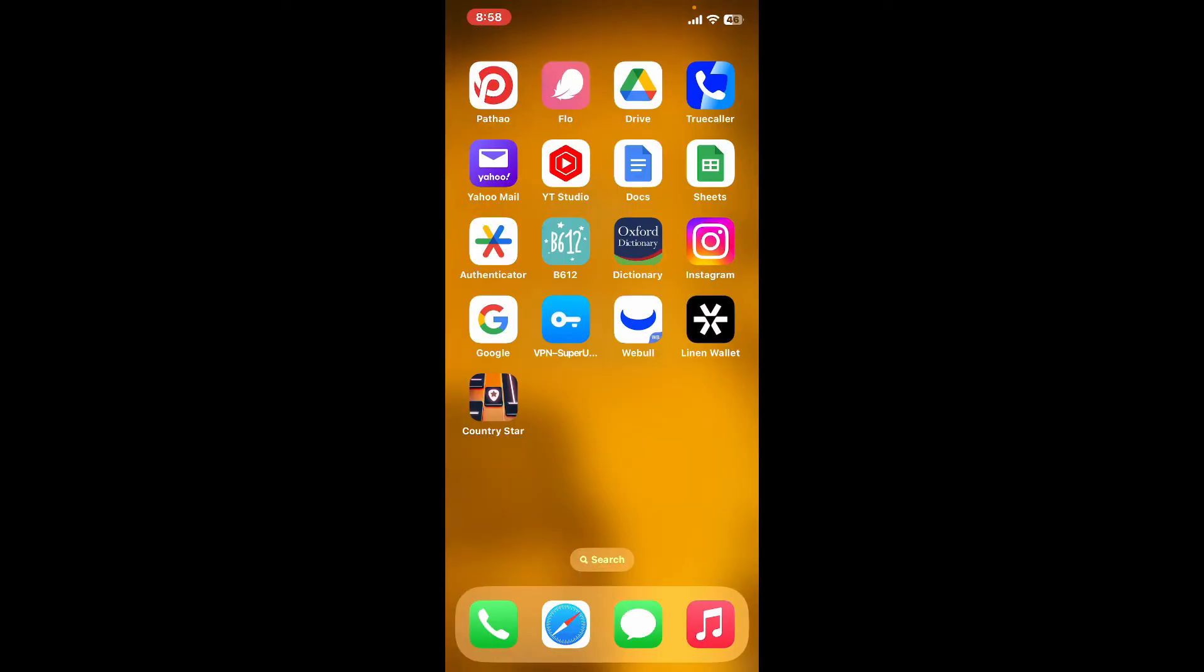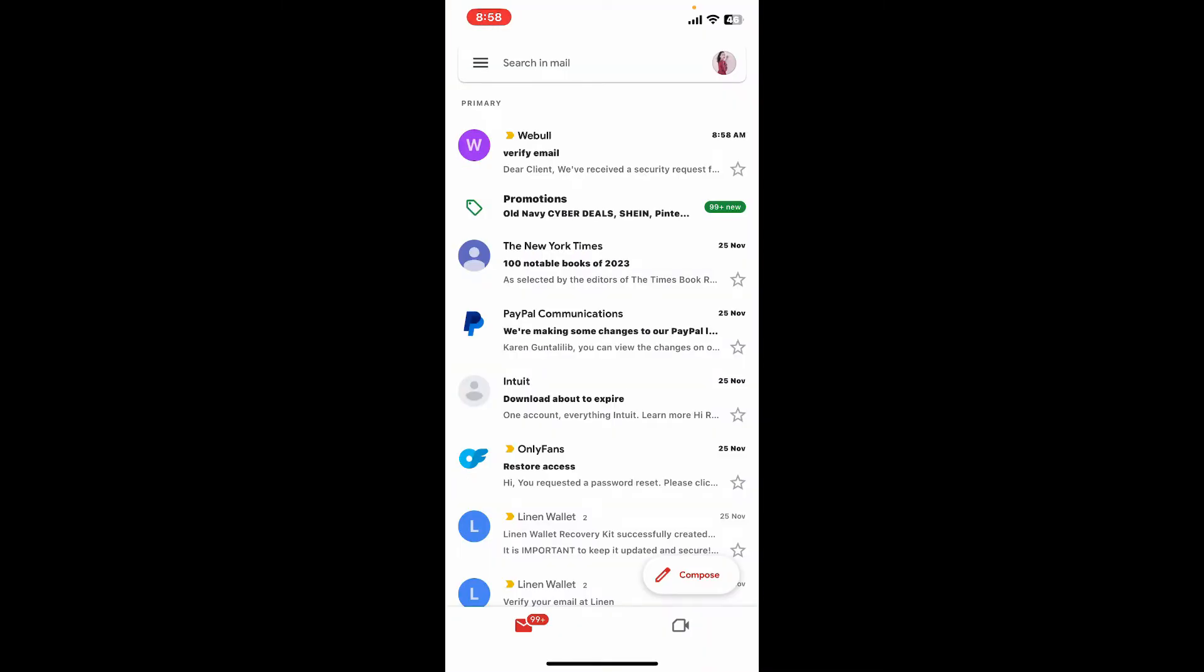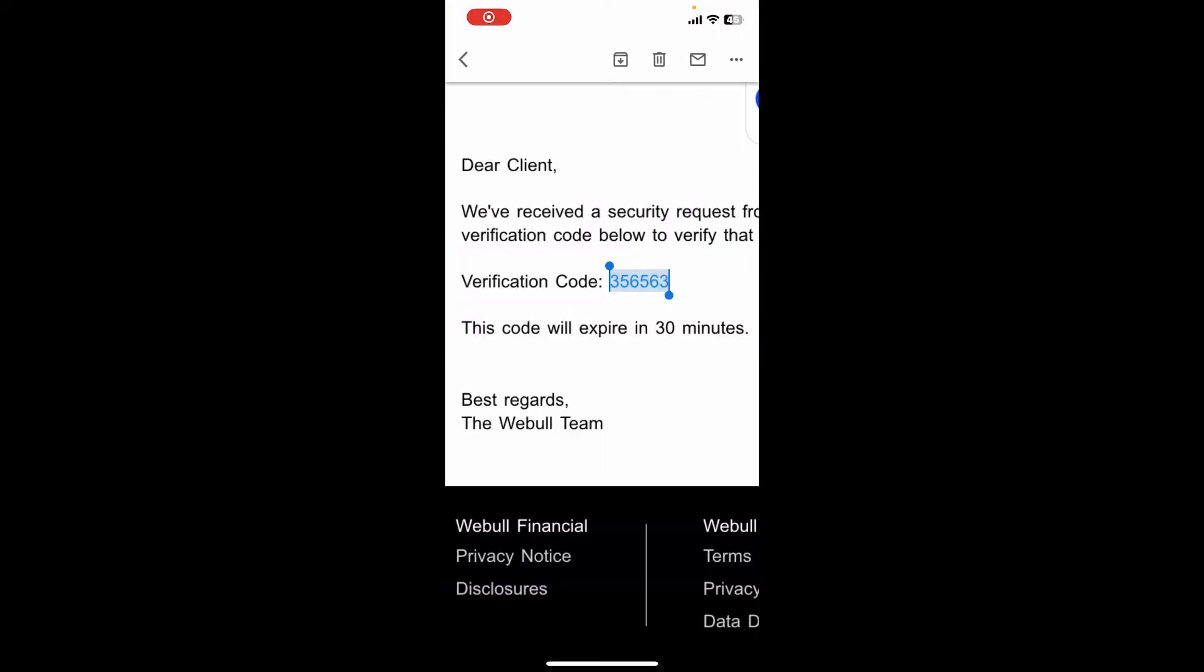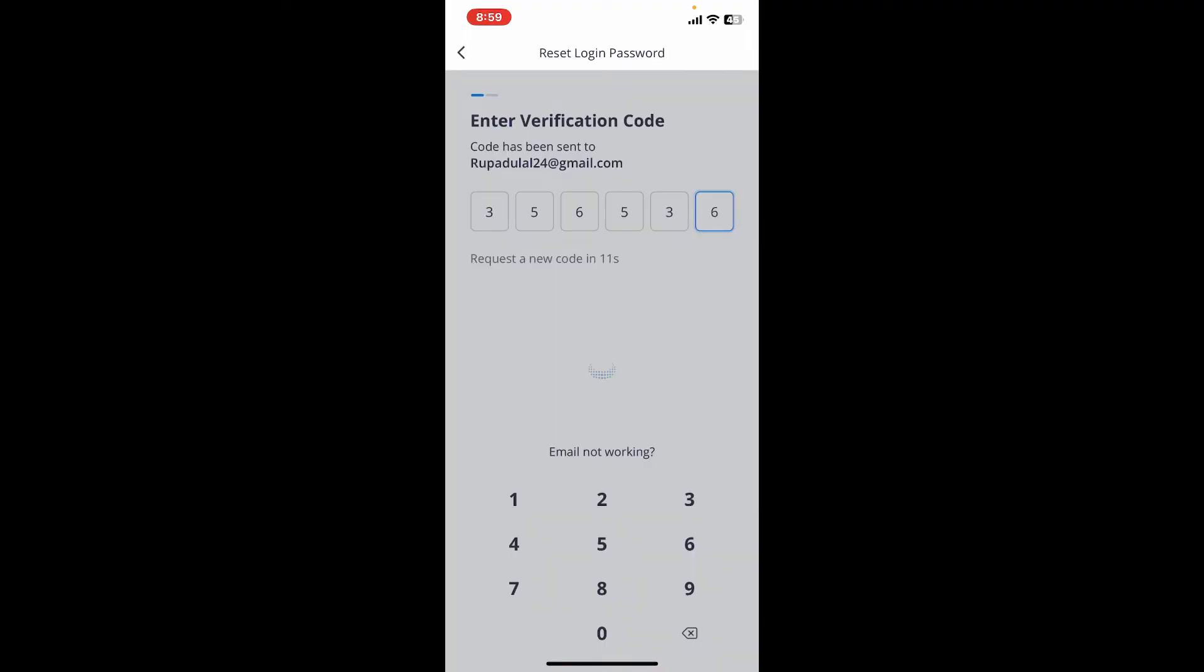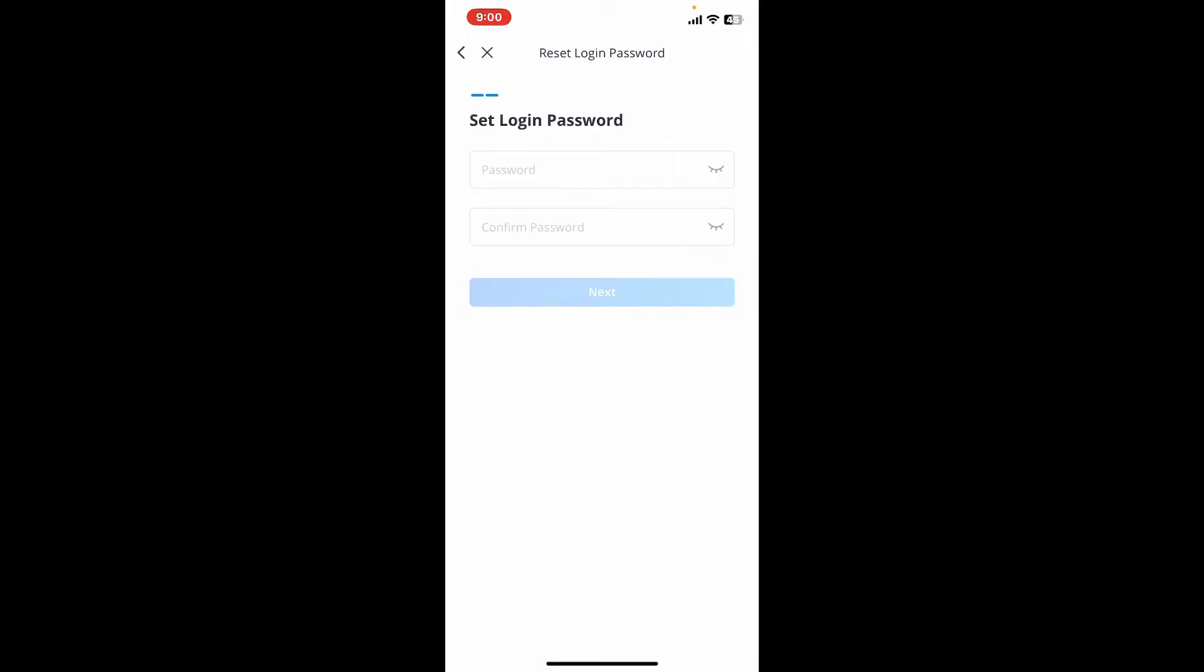Simply open up your email inbox to receive the code. Open up the email received from Webull. You will then receive a code on your inbox. You'll now need to enter this code inside the email verification text box.